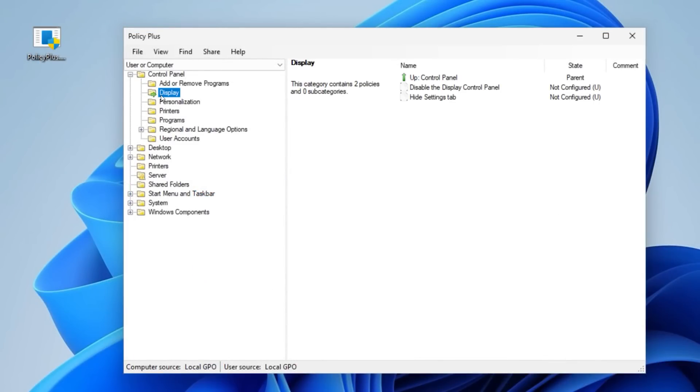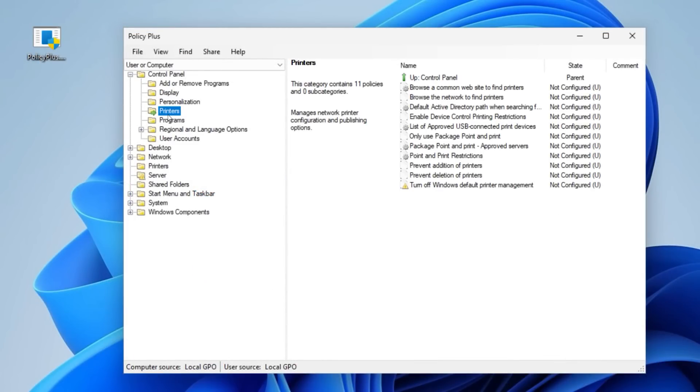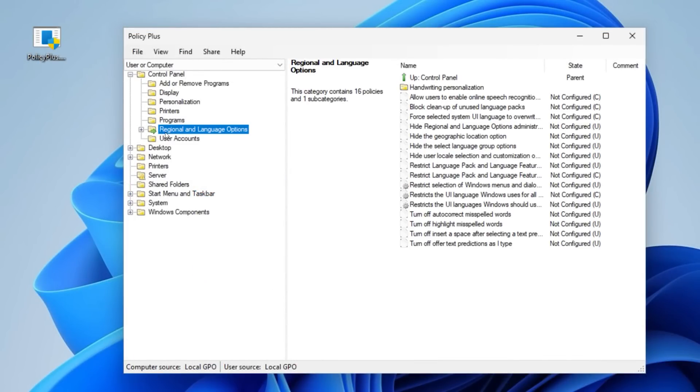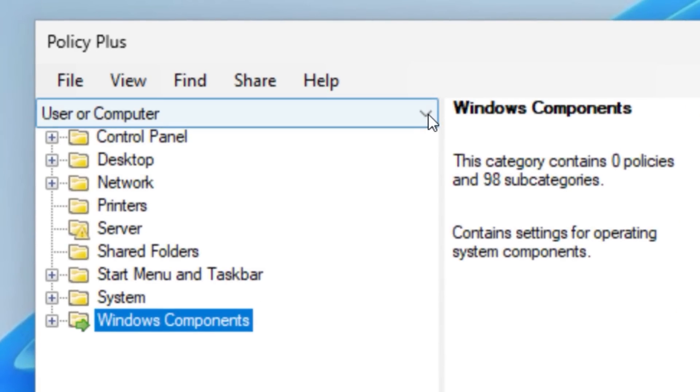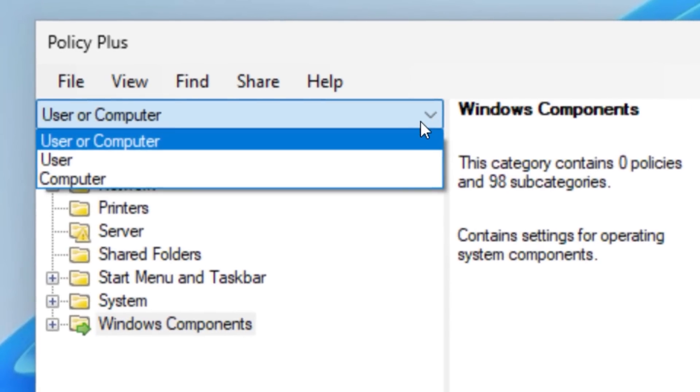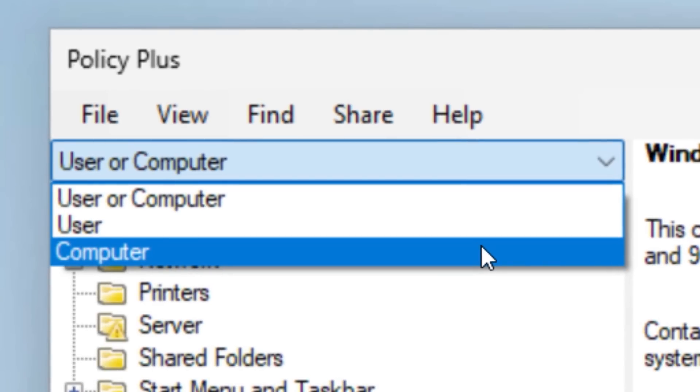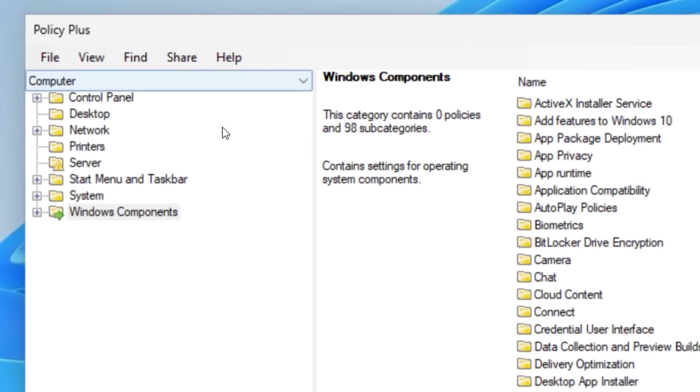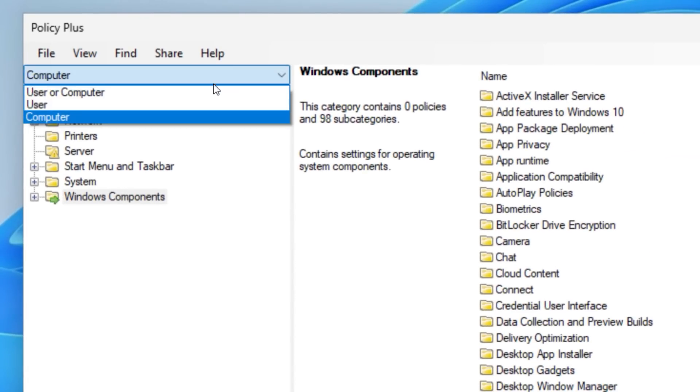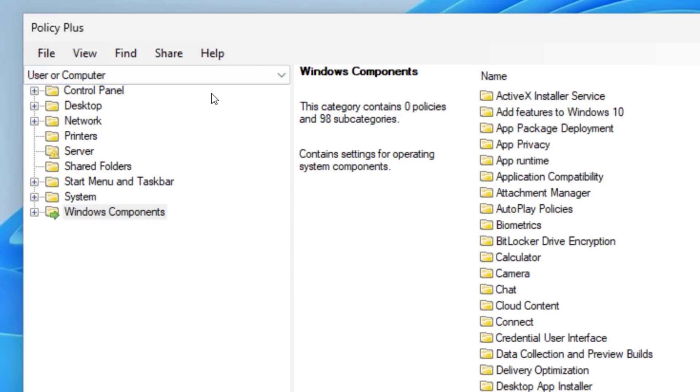Policy Plus should have all the same settings as the Group Policy Editor. The layout is a bit different. Instead of the tree view with computer configuration and user configuration, it's actually a drop down here, but I think most of the other stuff is pretty similarly labeled.